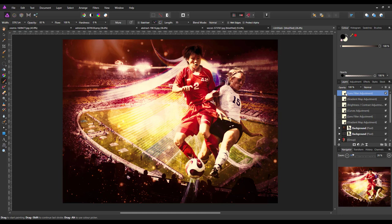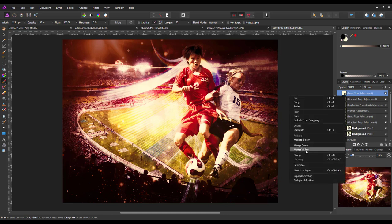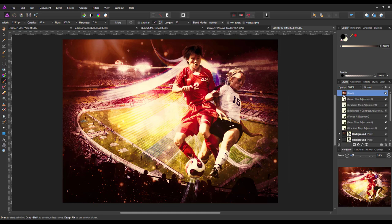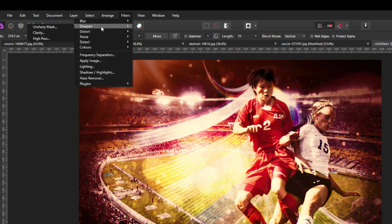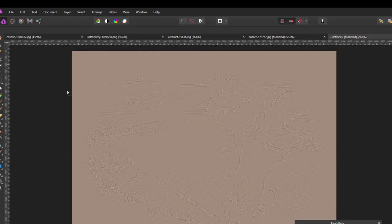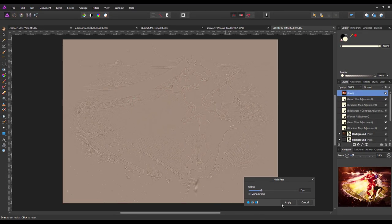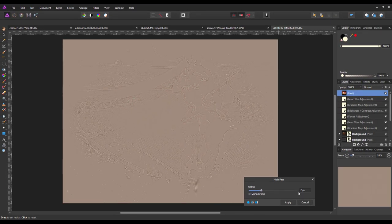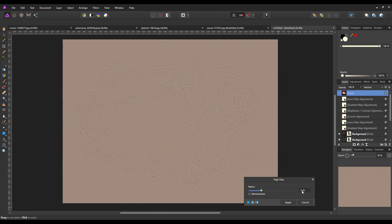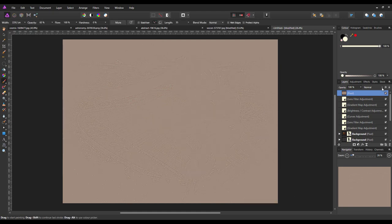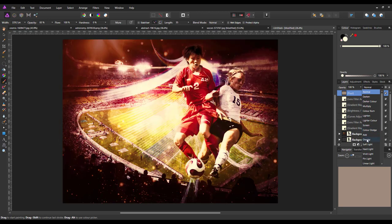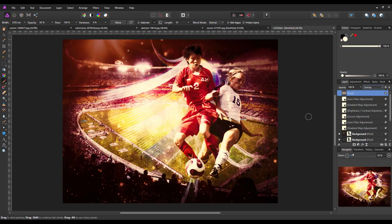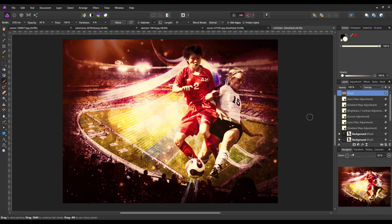I'll right click the top layer and do merge visible. So it will make a new merged layer. Then I'll apply a high pass filter with a 2 pixel radius and change the blend mode to overlay, just to sharpen those images. This is technically the end of altering the image. You would save this under a new name.